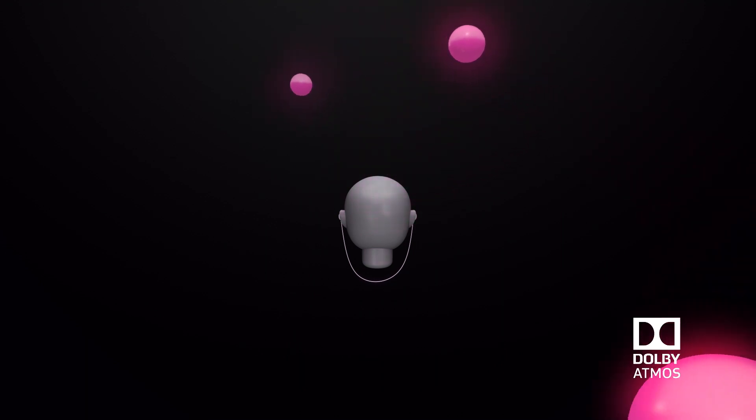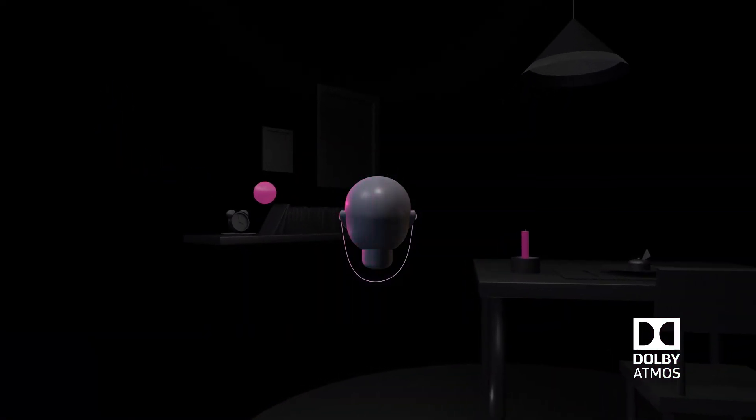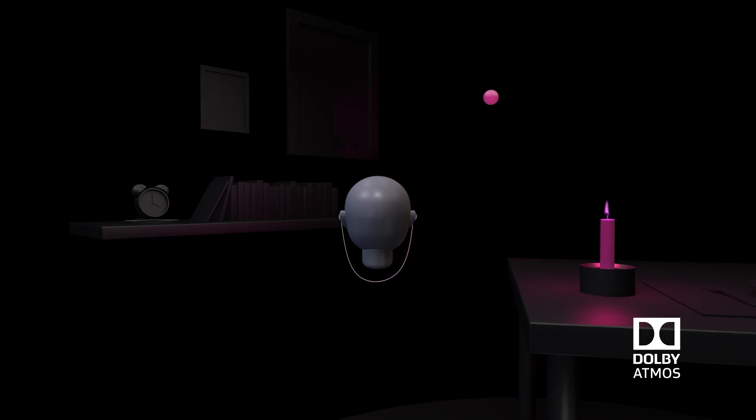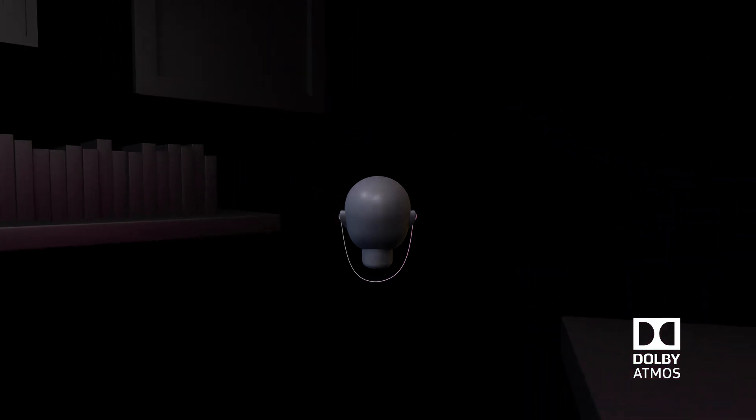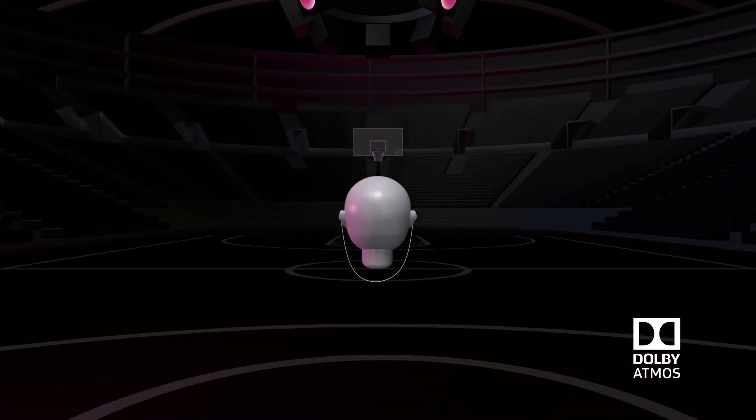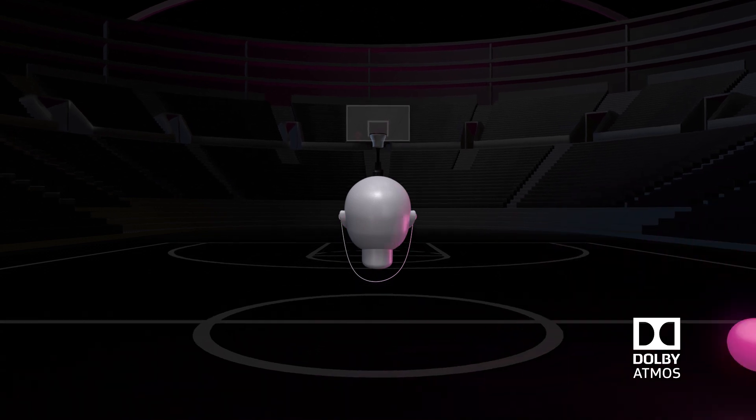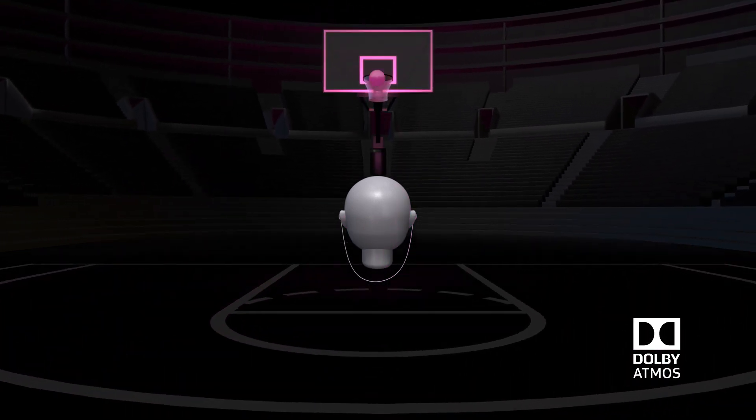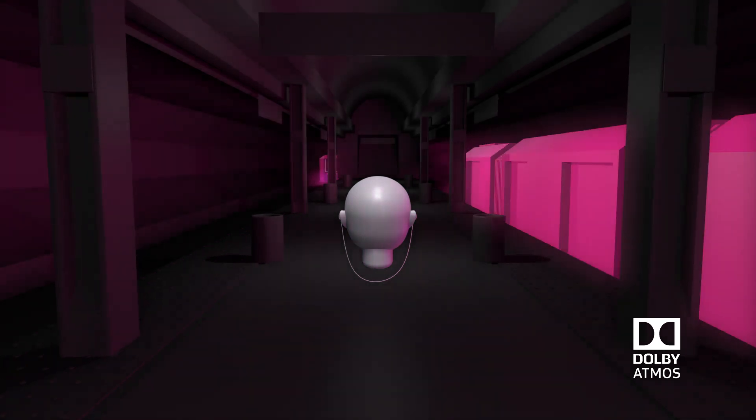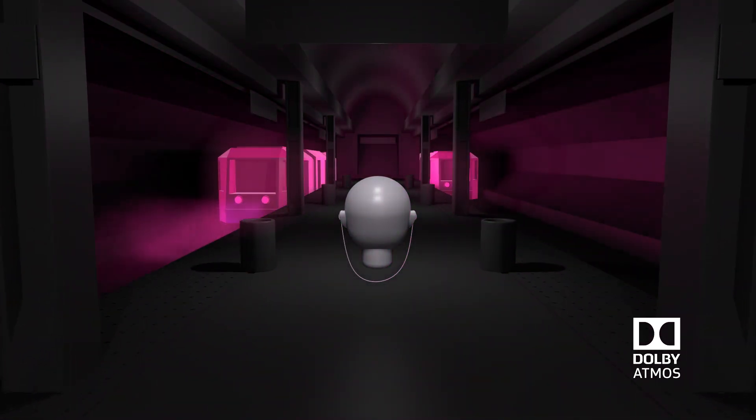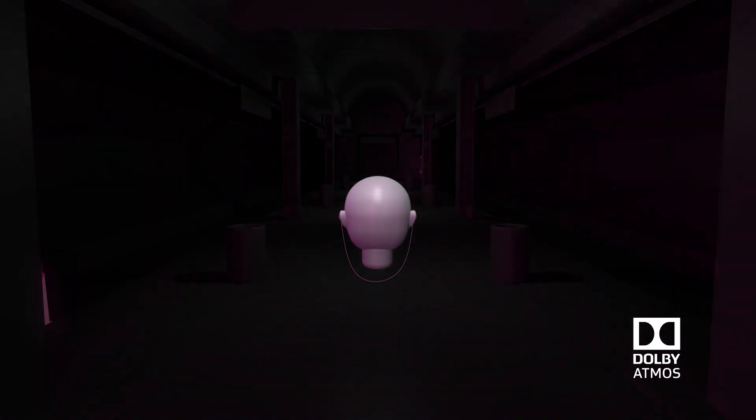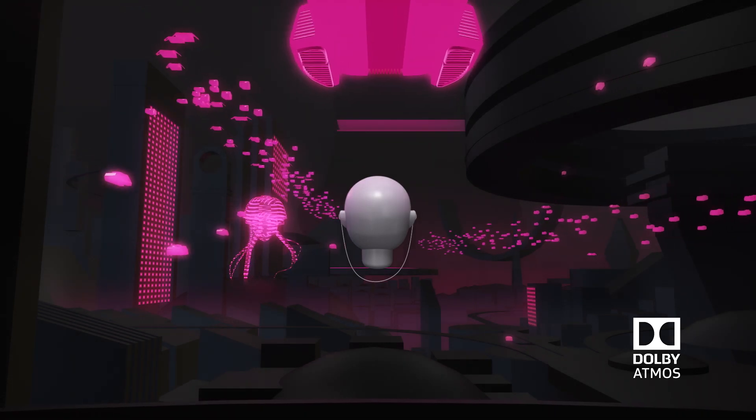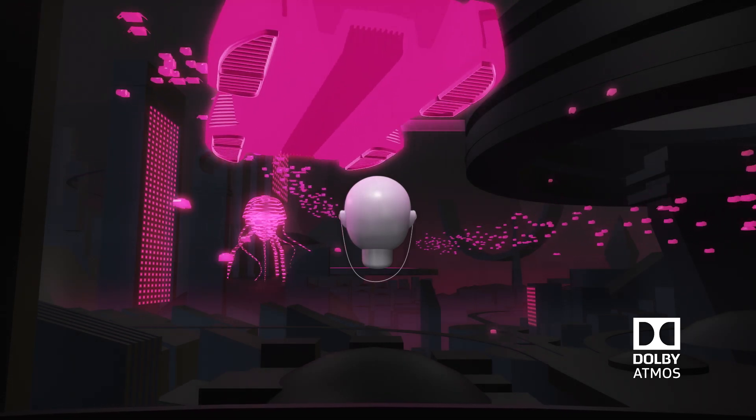Dolby Atmos can build worlds of sound to tell any story. It catches all the little details, puts you in center of the action, it sounds just like the real world, and transports you to far away lands.